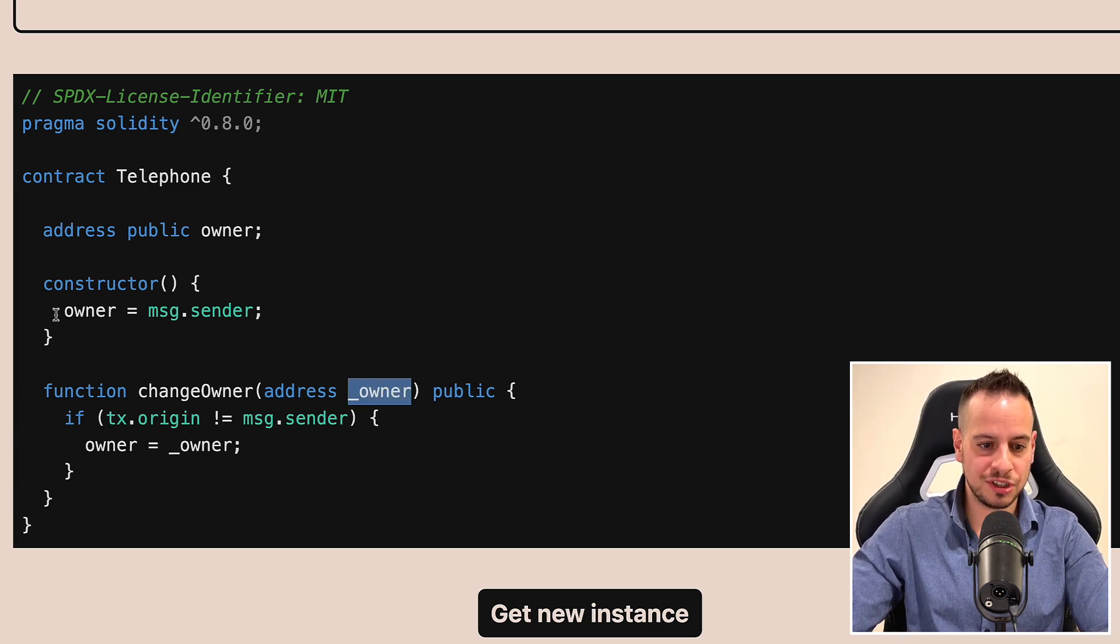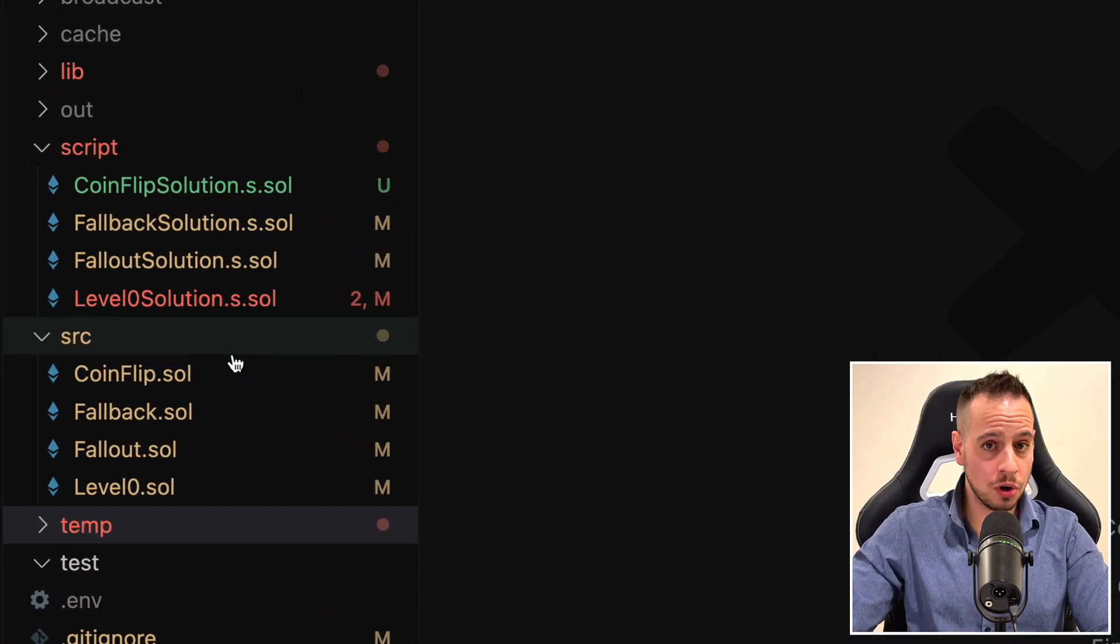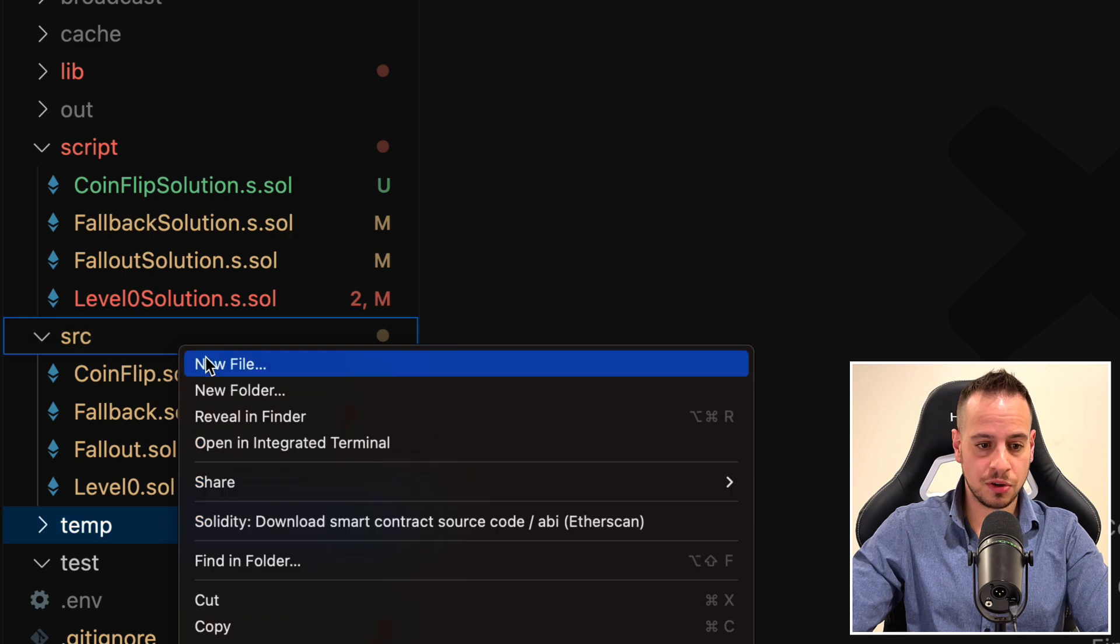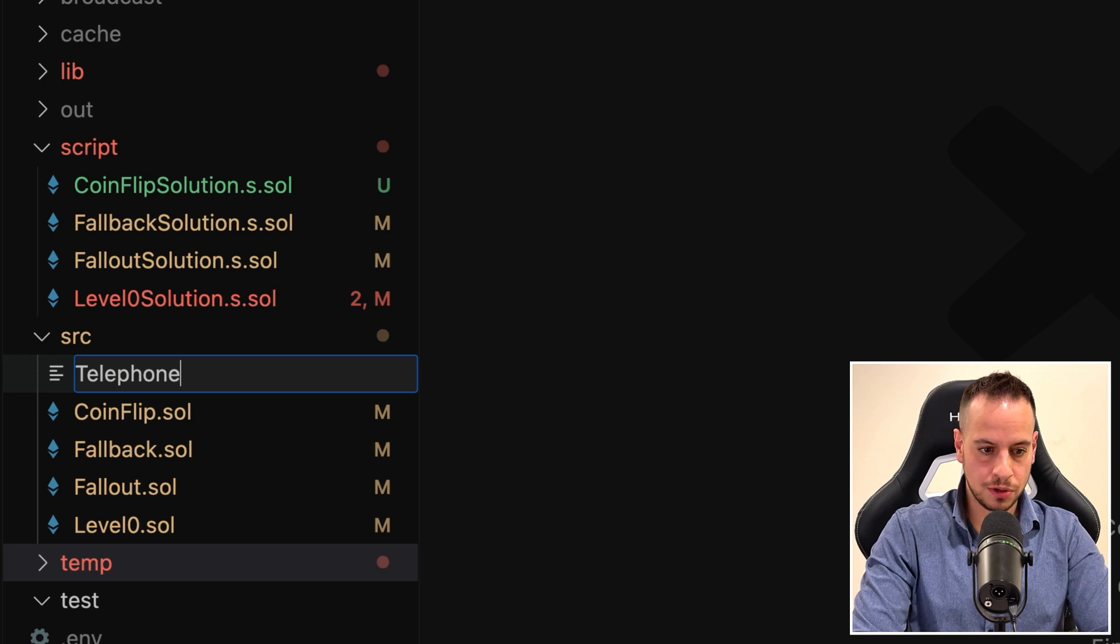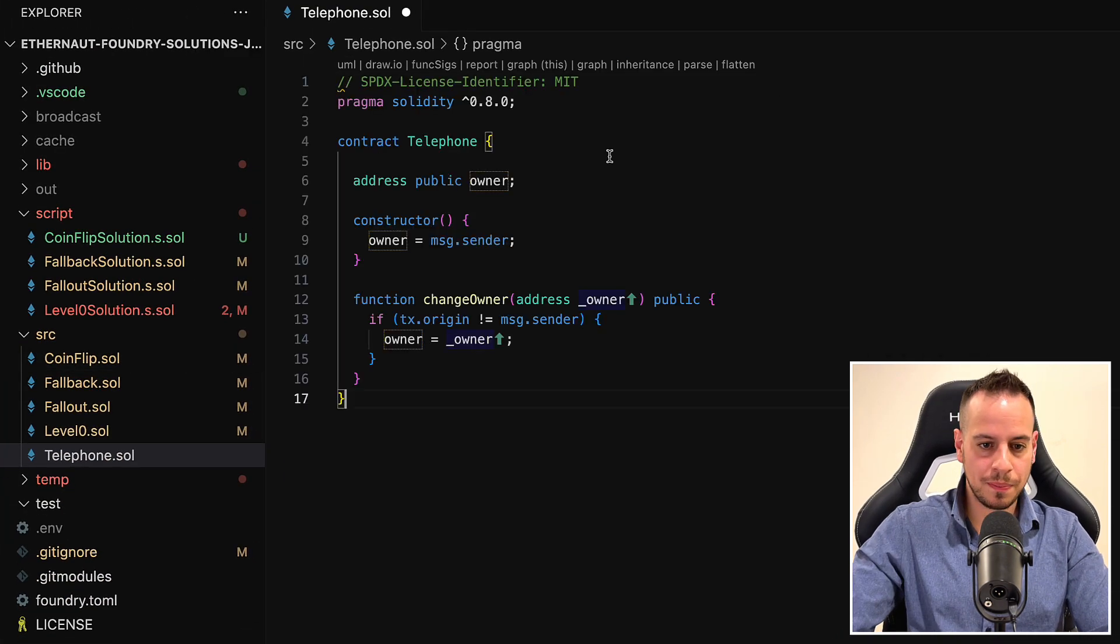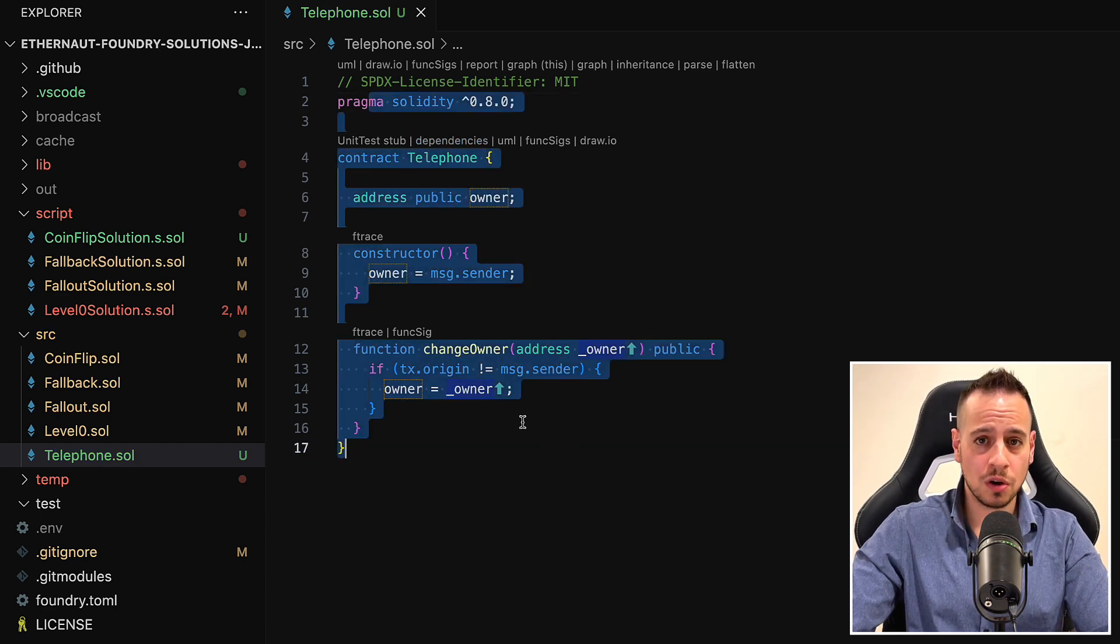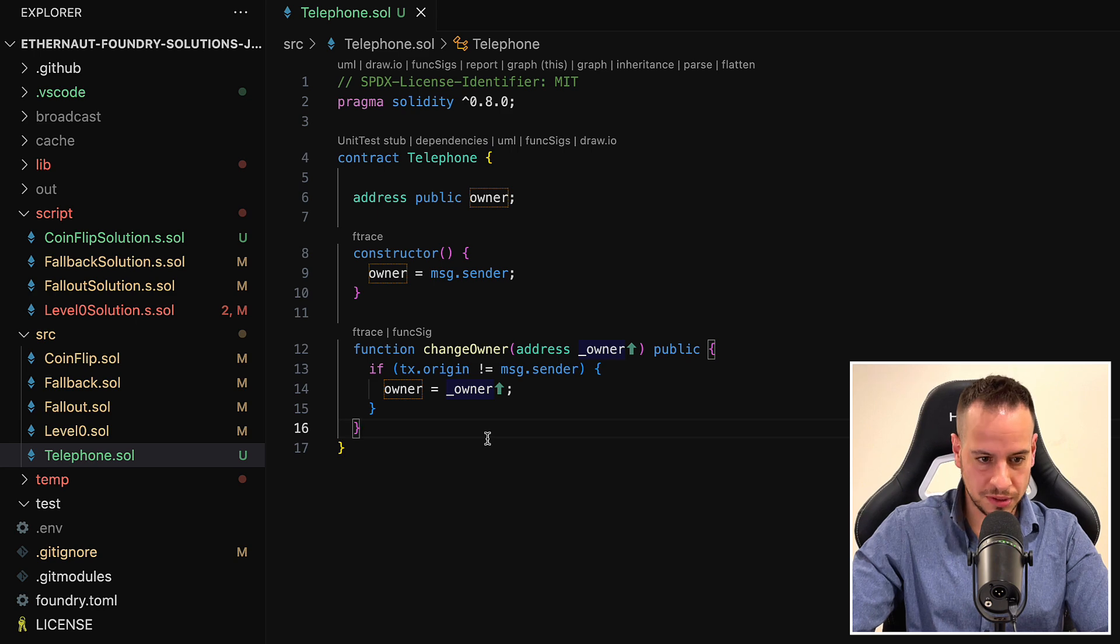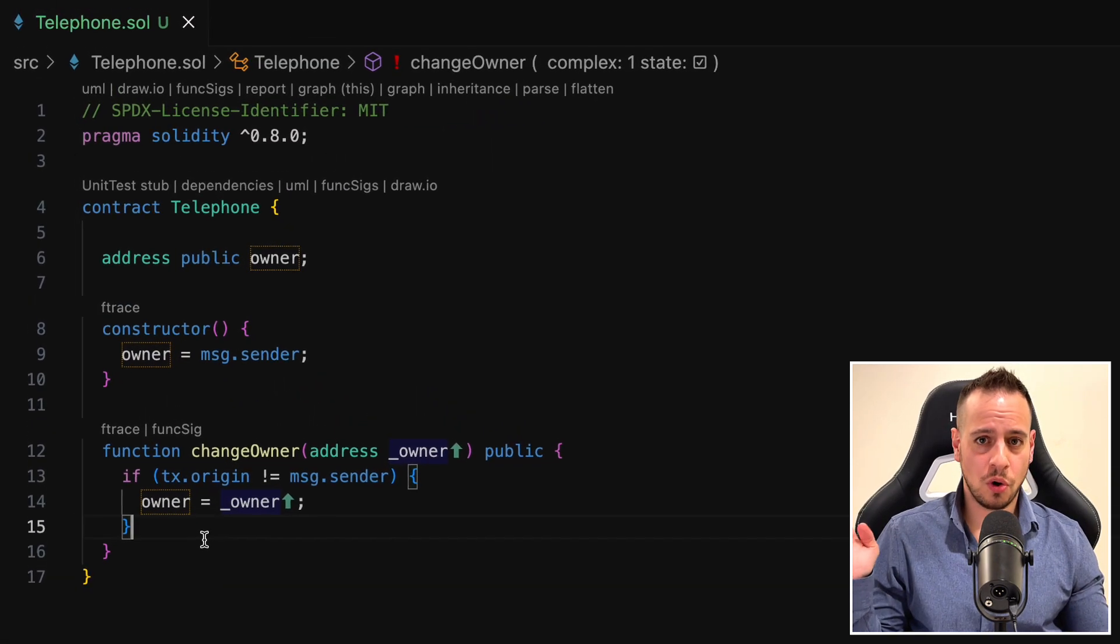So the first thing I'm going to do is just copy this code of the smart contract. And I'm going to go to my repository, to the VS Code. I'm going to create a new file in the source folder, and I will call it telephone.sol. And I'm going to paste here the smart contract. Cool. Now we have the telephone smart contract locally in our local repository.